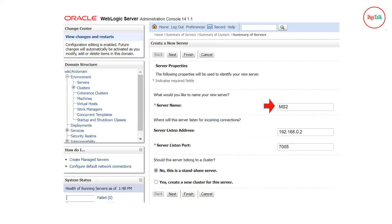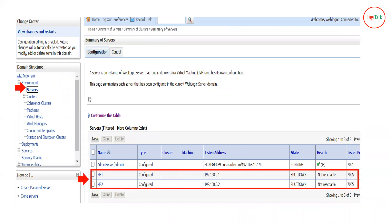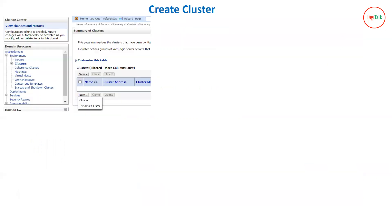Similarly, click on Servers, then New, and give the name ms2. Give the listen address of node 2, because managed server 2 will be running on node 2, so assign the IP address of node 2. Click Finish. Now click on Servers and you will see two managed servers listening on the .1 and .2 IP addresses. The ports are the same for both managed servers because they are running on separate nodes — if they were on the same node, you would need to change the port of the second managed server.